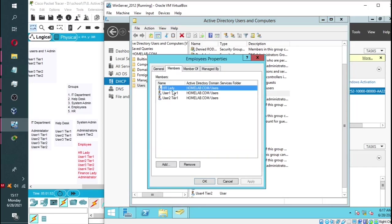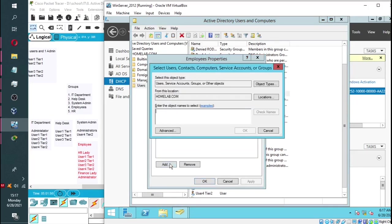Now we'll go back to our employee group. And you can see we have three users now. We add the fourth one by simply typing in the name. I'm going to do the same for the rest of these users.